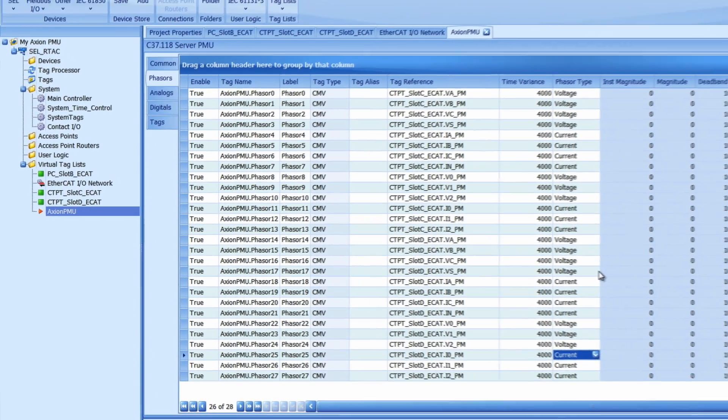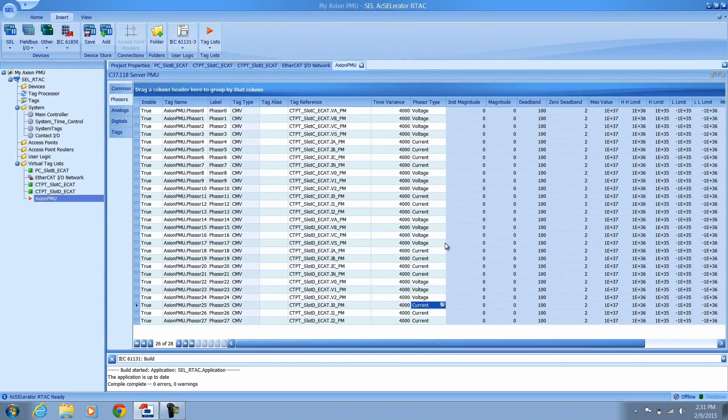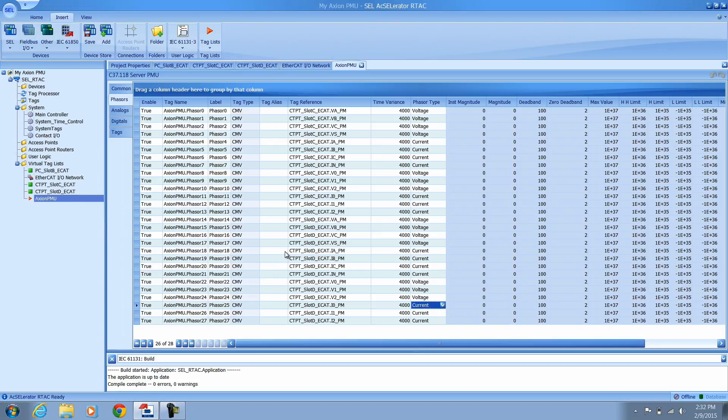Now my virtual tag list should be ready to go as it is. If I prefer I could change the tag names or the labels or input my own tag alias names into this column here. But in this case that is not a requirement. So feel free to modify this as you wish.